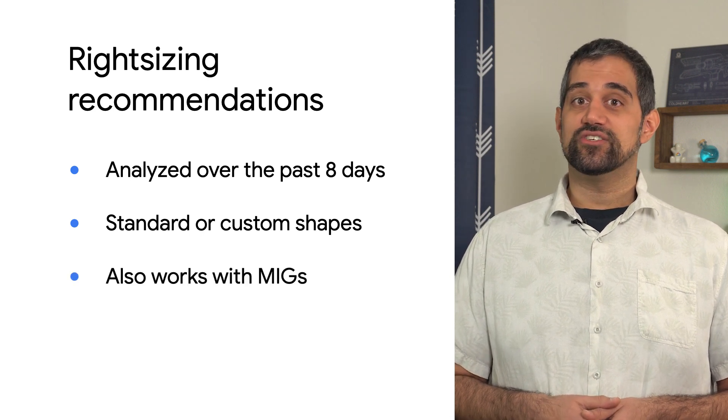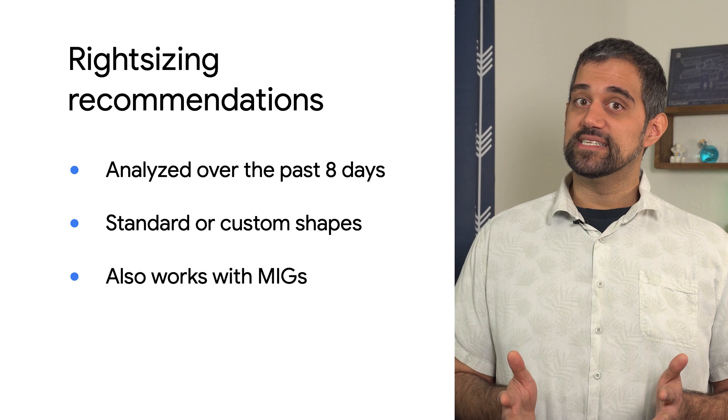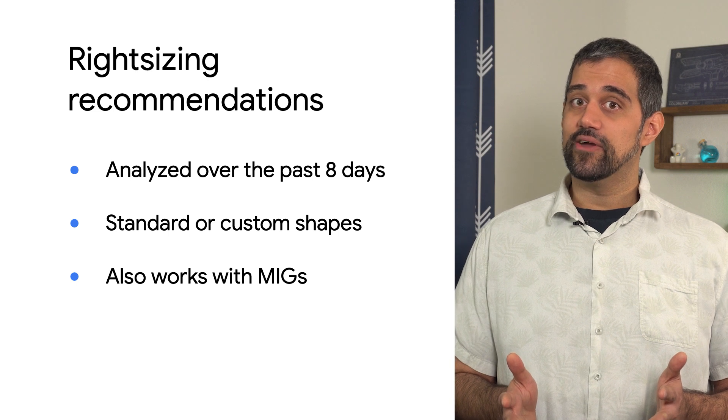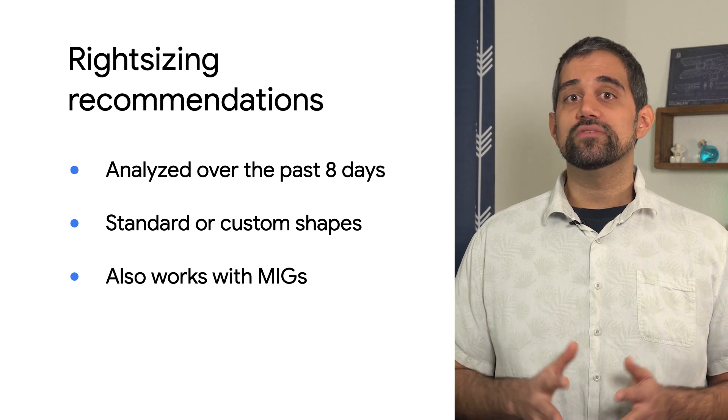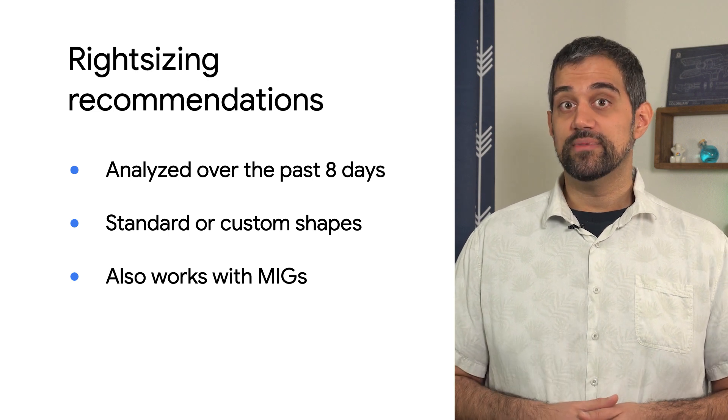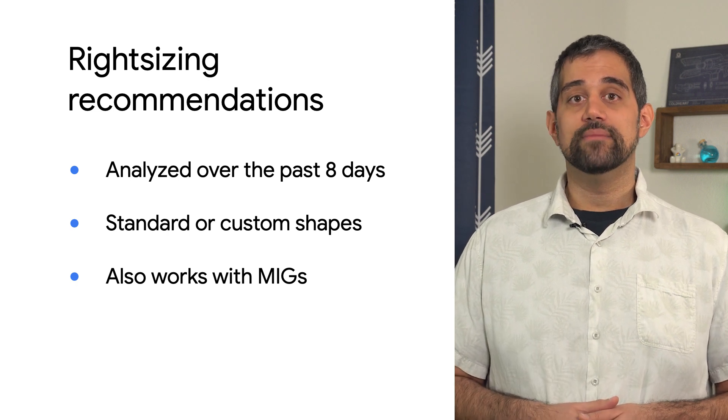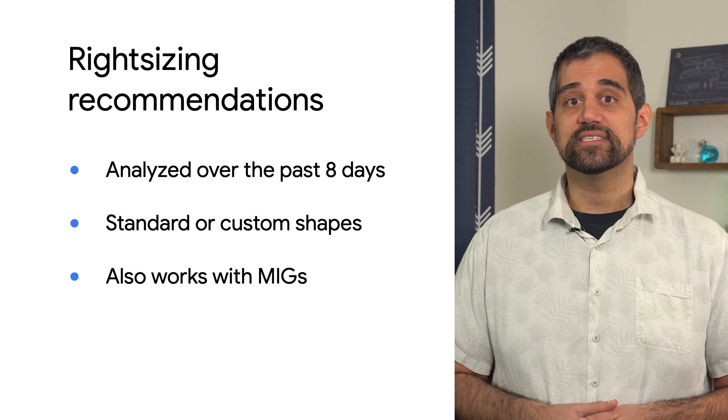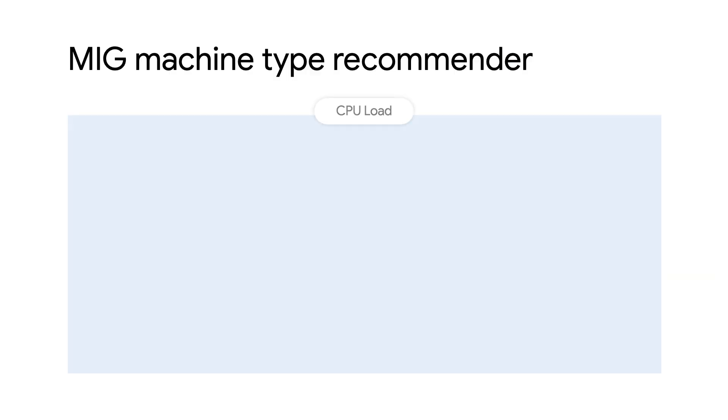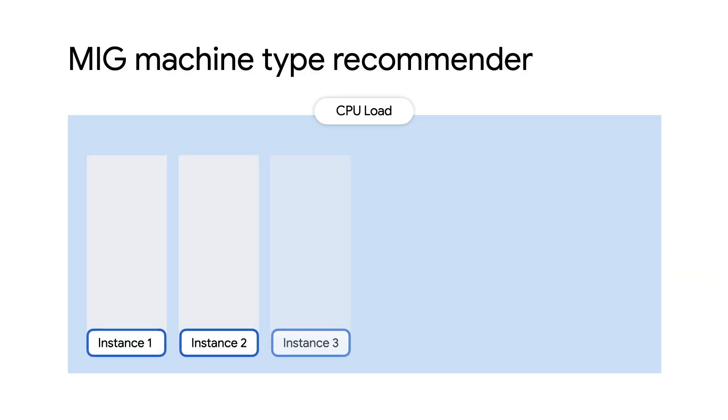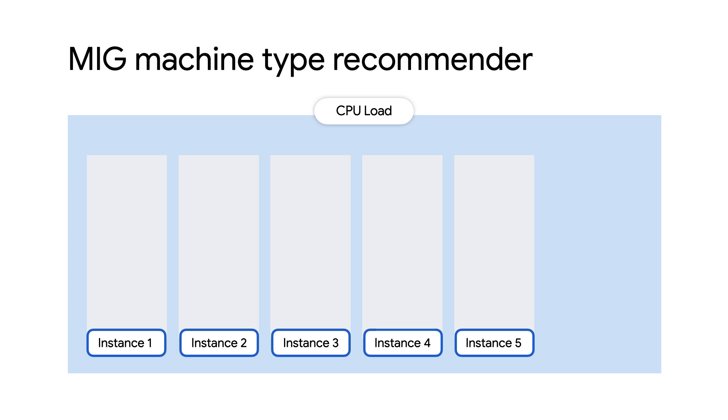Right-sizing recommendations aren't just limited to single instances, either. You can also receive right-sizing recommendations for VMs in a managed instance group. These recommendations will come from the appropriately named Managed Instance Group Machine Type Recommender, but they work very much like the single instance recommendations. This is especially useful for cases where you may not be able to increase the size of the instance group, or for workloads that just don't work well with auto-scaling.